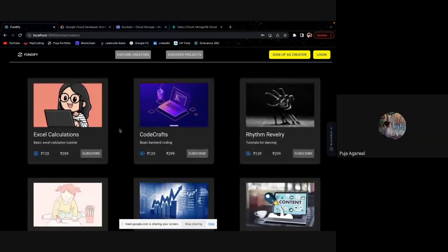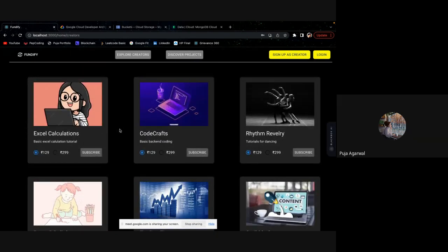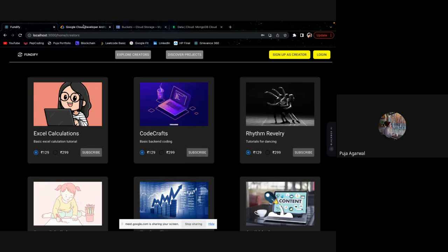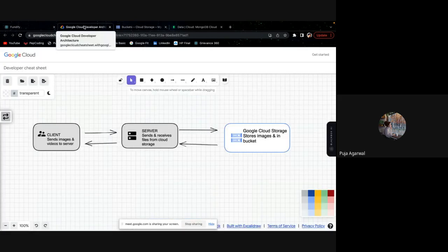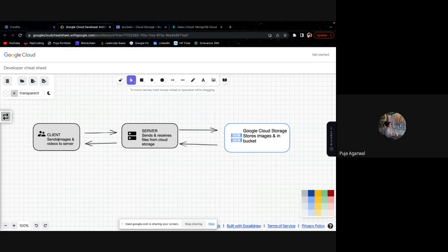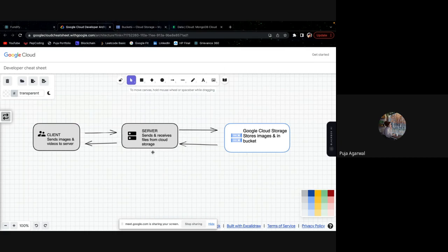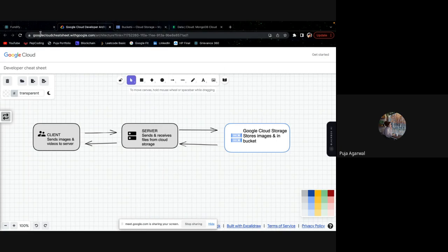And the website is live as well. And how we are storing the images is we have taken the Google Cloud console. From the client, we are getting all the images and videos and getting these images, we are sending it to server. And server is sending these images to Google Cloud Storage. And this Google Cloud Storage is sending the images back and these are coming back to the client.